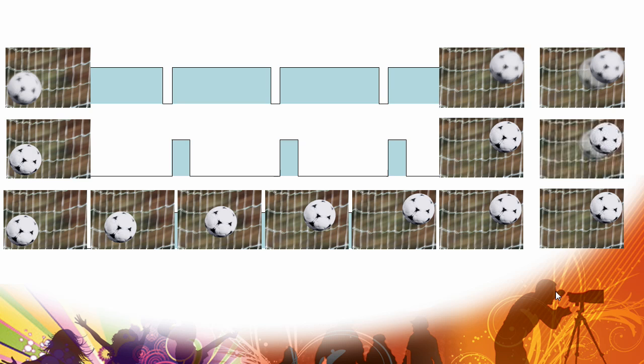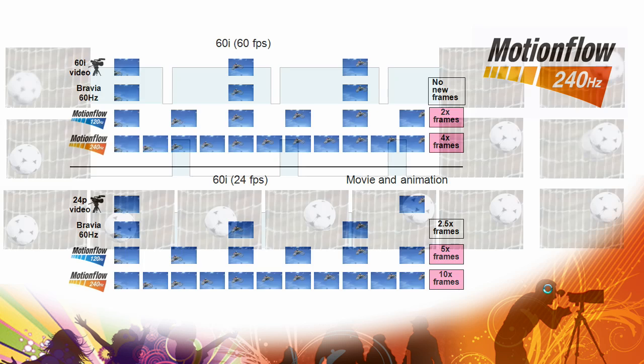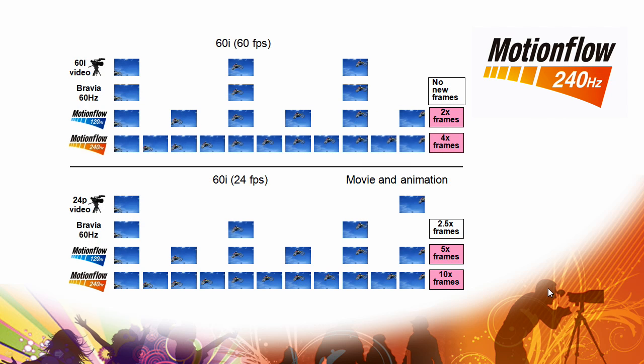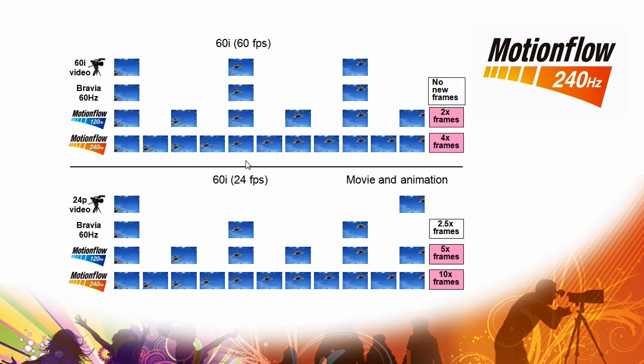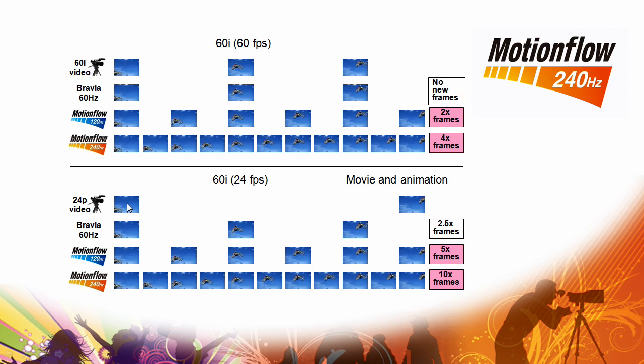With the image blur reduction and the addition of these additional frames, we get beautiful smooth motion and that's what motion flow is all about. In addition, we're very sophisticated in terms of how we handle different kinds of content. So your regular video shot for the news and that kind of thing is 60 frames per second. In that case, we add three frames between every original frame.